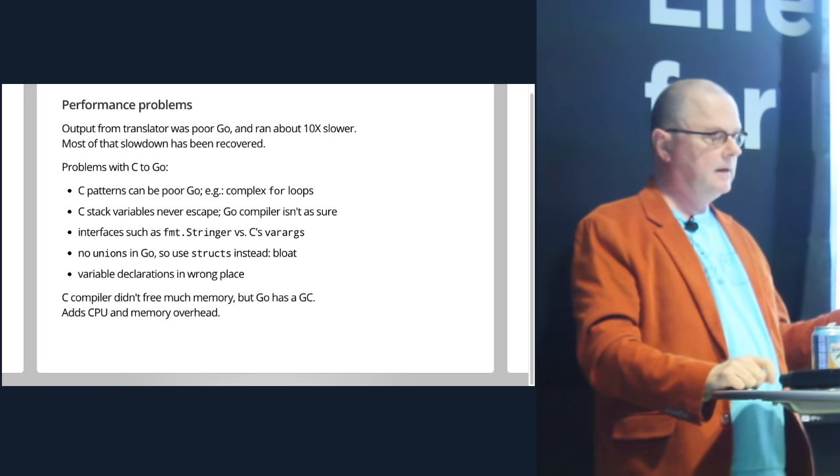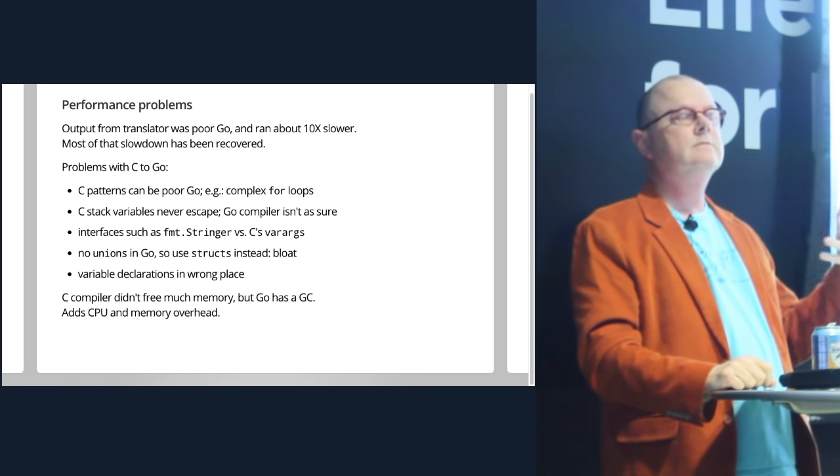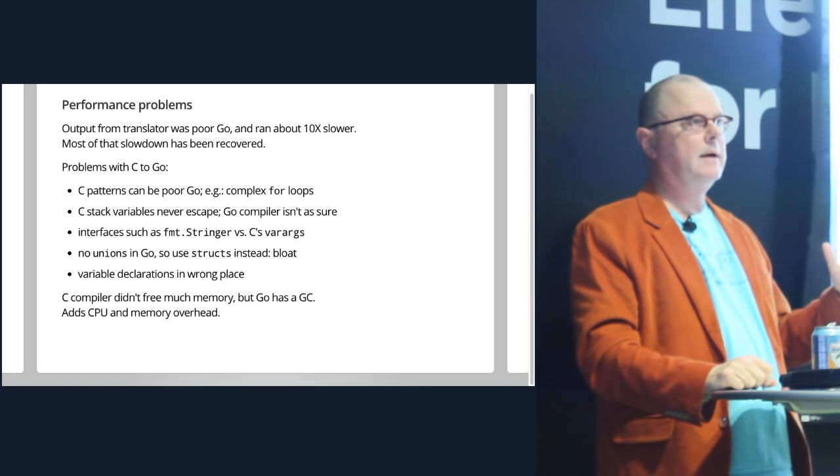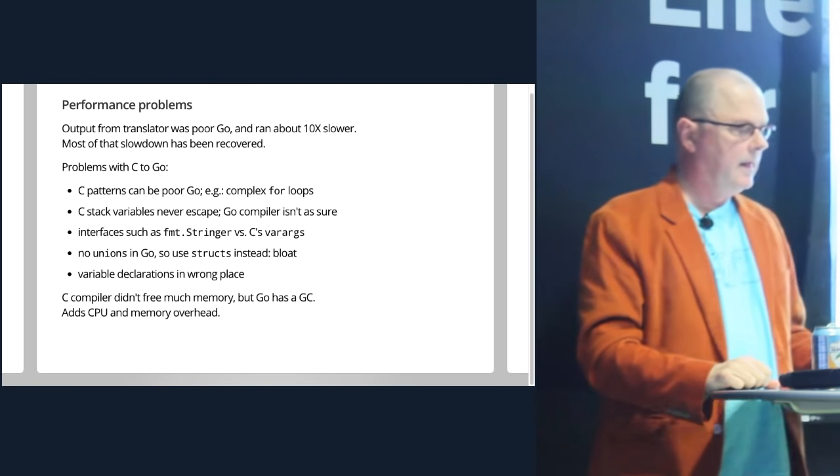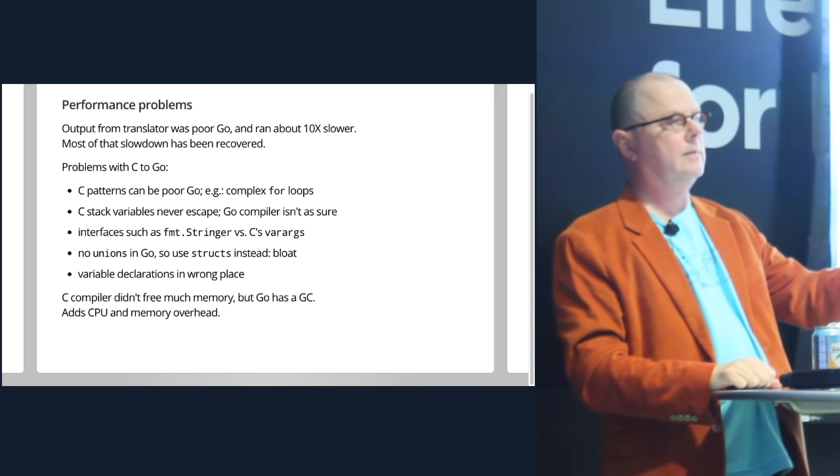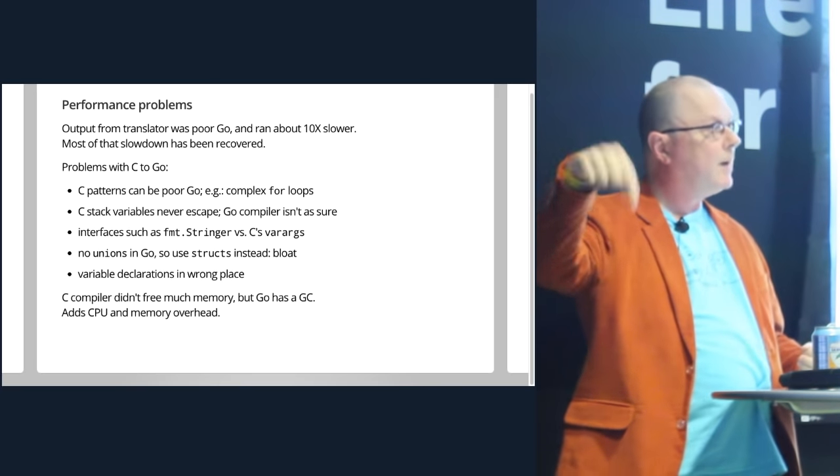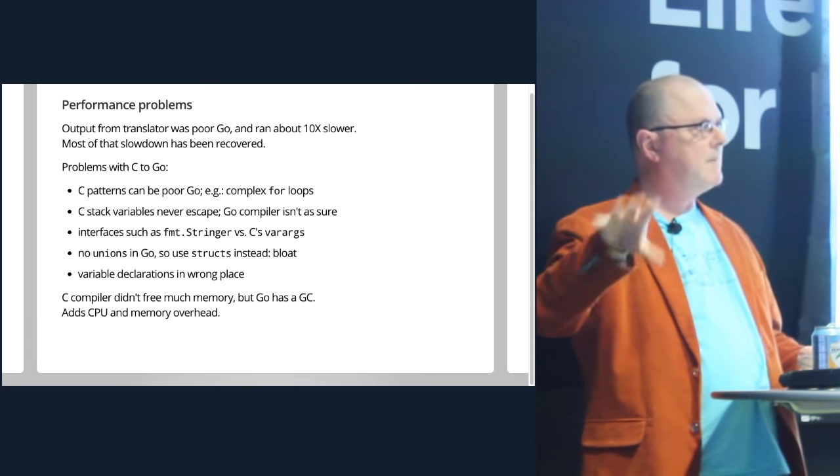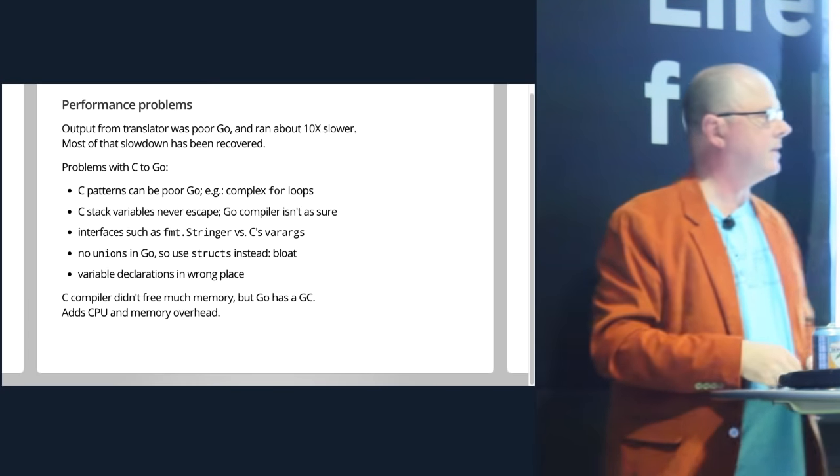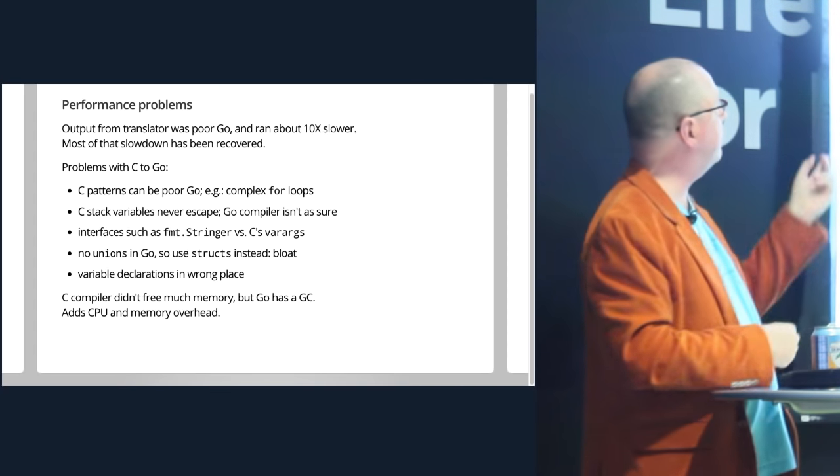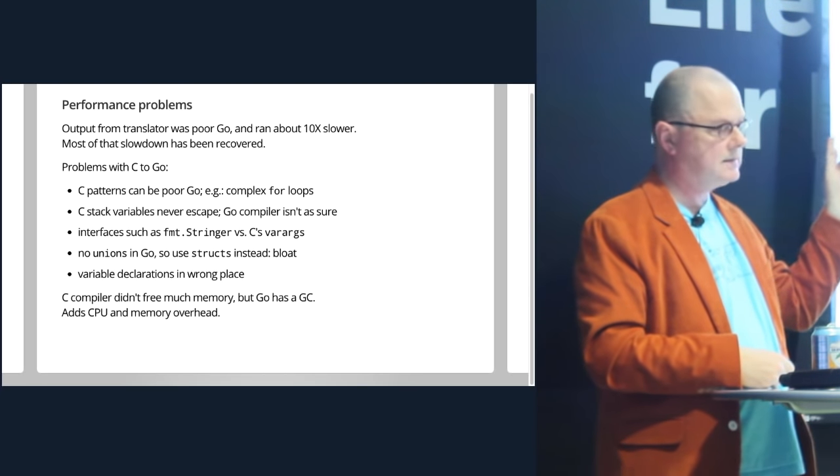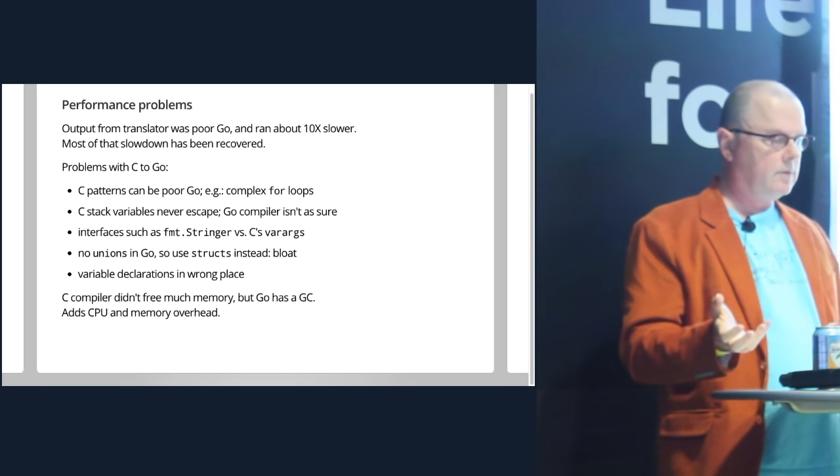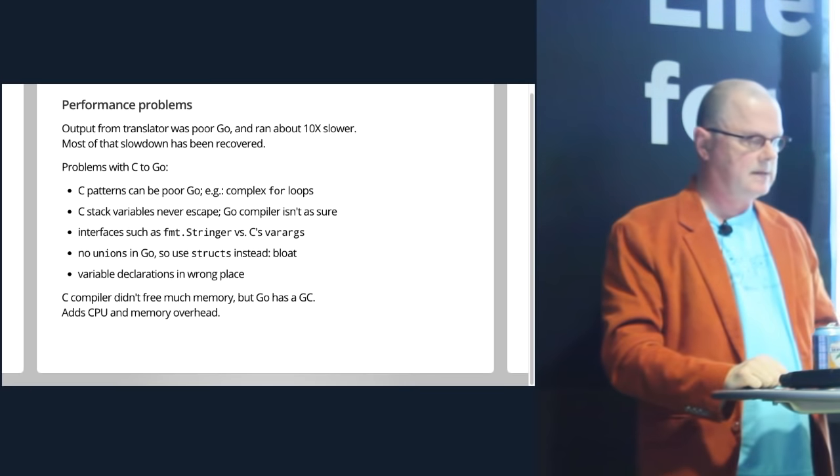A really important thing is that in C, by definition, variables on the stack never escape to the heap. The stack is just the stack. There's no moving back and forth the way there is in Go. So if there's a variable on the stack in the C version of the compiler, you know that does not escape to the heap. But by the time it becomes a Go program, the Go compiler might not understand that. And so things get put on the heap that don't need to be, because semantically it's too hard to figure out for the automatic translator. And that caused some slowdown.